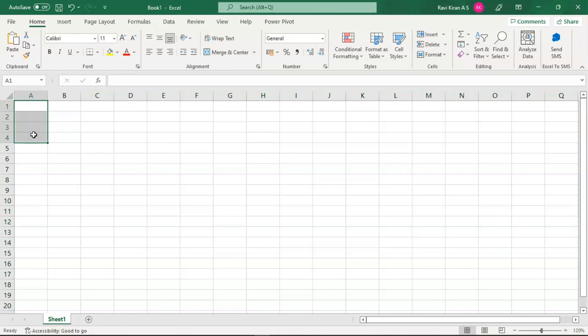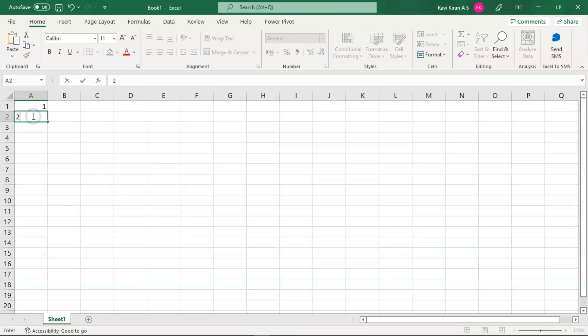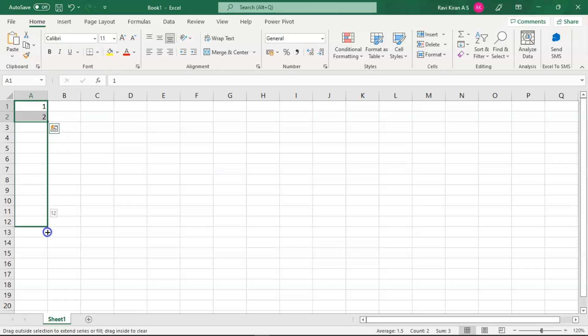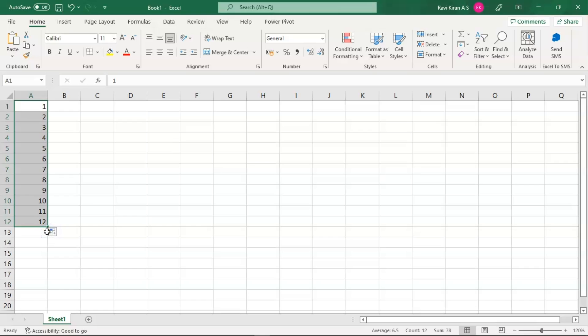Just start with 1, 2, and select these two cells. You can see the flash logo over here. That's the indication that Excel has understood your pattern and is ready to fill the remaining numbers. As long as you drag this logo or that ending part where you have a small square box, that will fill all the numbers until where you drag. That's how AutoFill works.